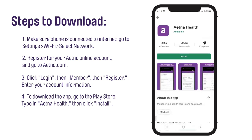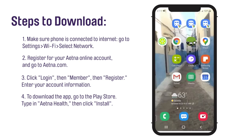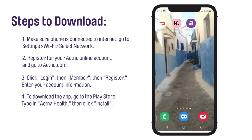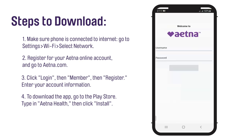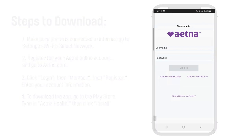To launch the app, tap Open. After it downloads, the Aetna Health app icon will appear as the last app on your phone screen. To use the app for the first time on your phone, you will need to have login information: your Aetna username and password.